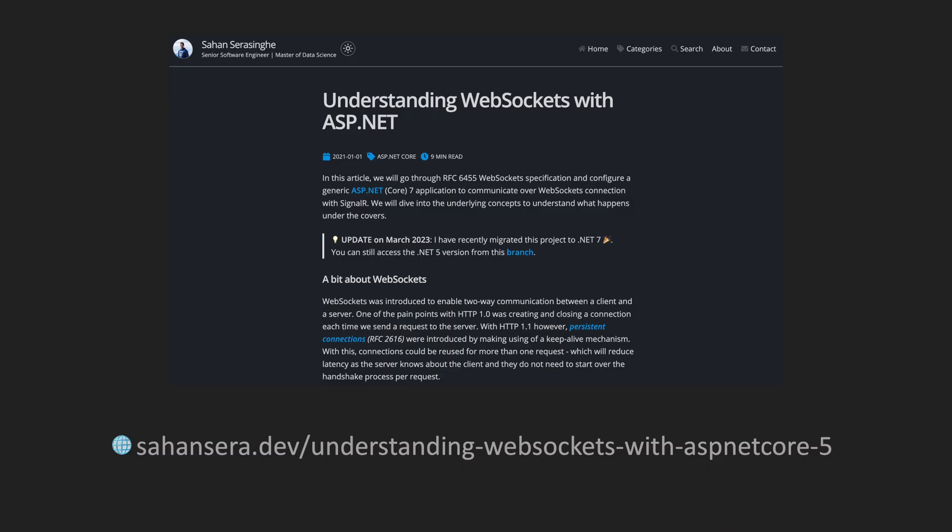I also have a blog post written about this article. I actually did this a couple of years ago and I have updated it to the latest .NET version and I have added the link at the bottom of the screen so you can follow along with the code samples that I'll be showing in this video.